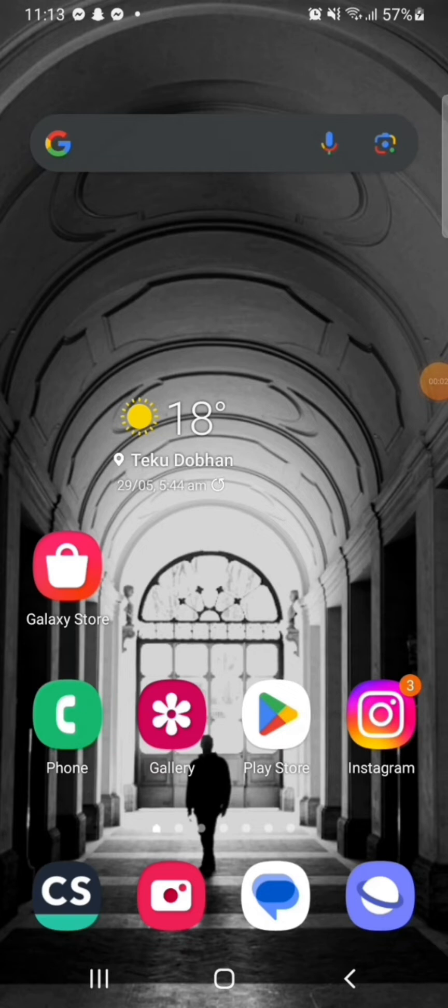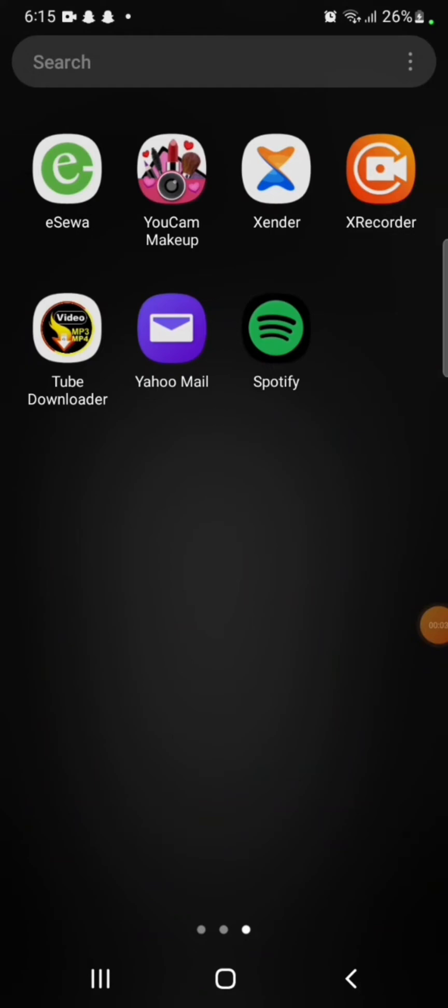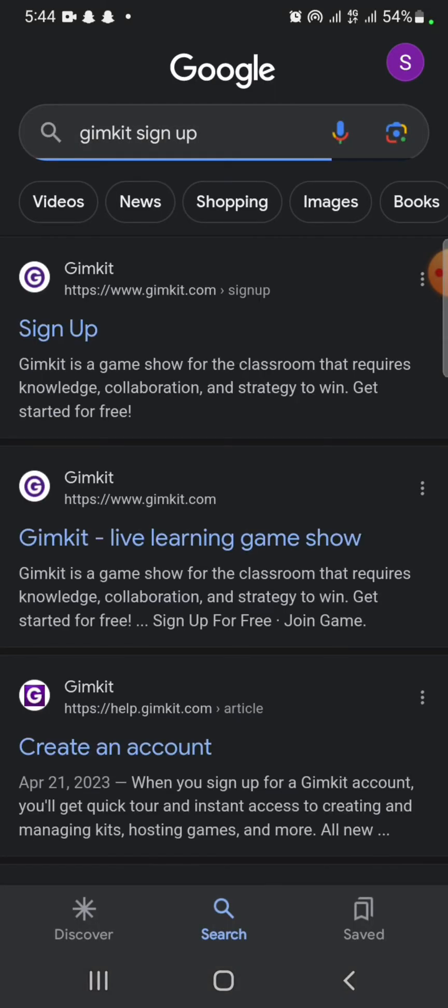So to sign up for your Gimkit account, firstly open your Google search, type in Gimkit sign up and make a search. Click on the first link shown on the page. It will take you to the sign up page of Gimkit.